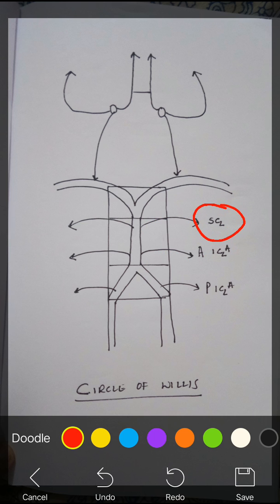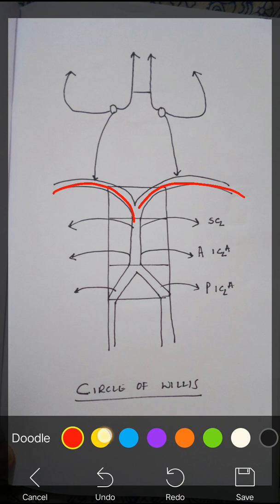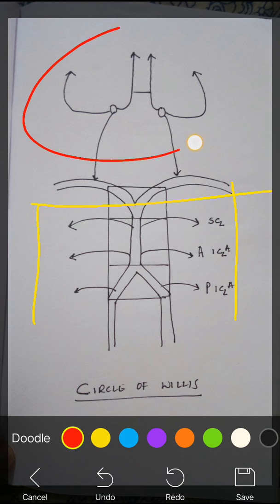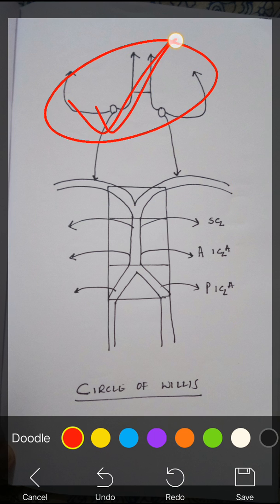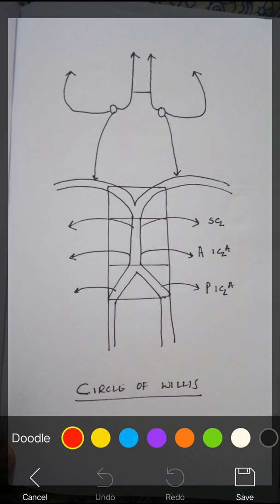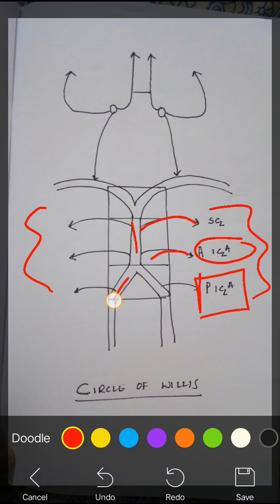The superior one is called the superior cerebellar artery and the inferior one is the anterior inferior cerebellar artery, which we pronounce as AICA. And just below it is the PICA — posterior inferior cerebellar artery — which is coming from the vertebral artery. This basilar artery is further getting continued as the posterior cerebral artery. Below this line it's all cerebellum; above this line it is all cerebrum.